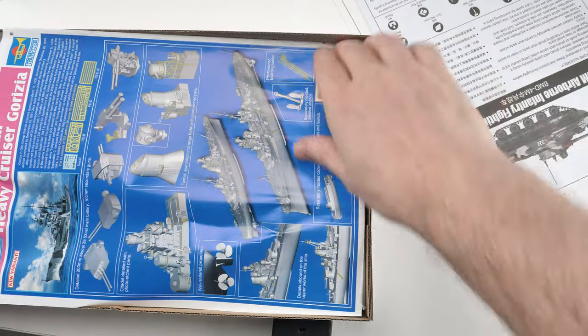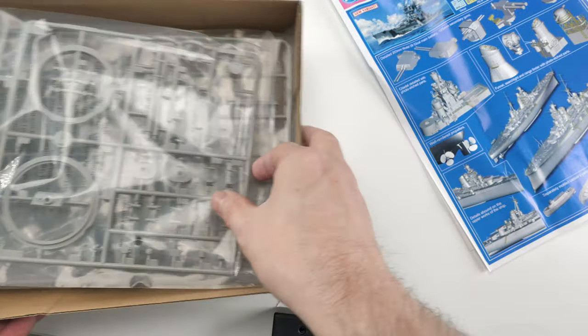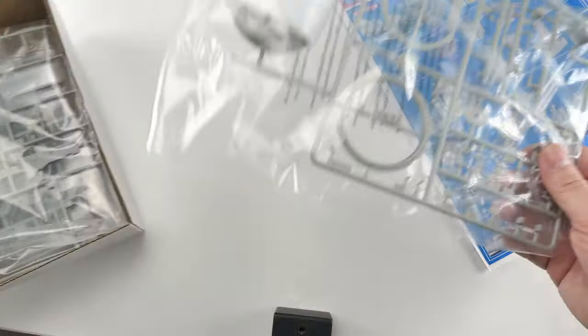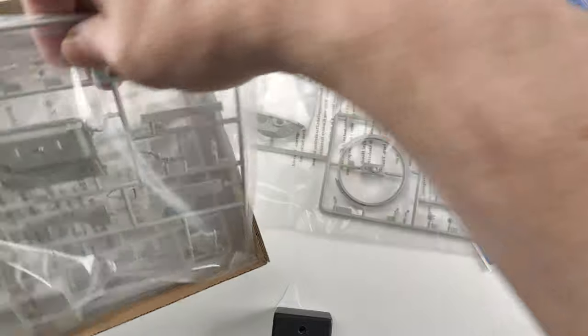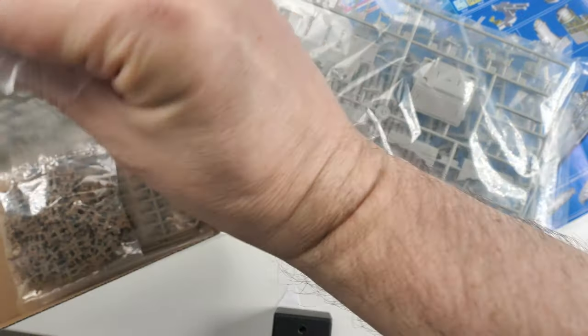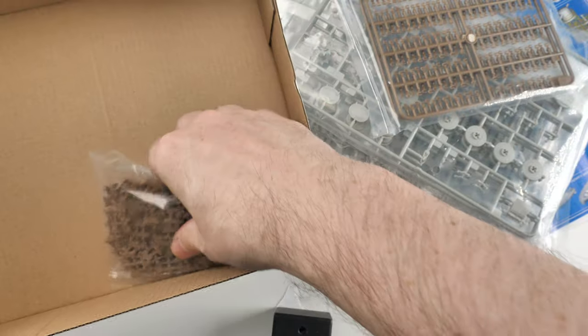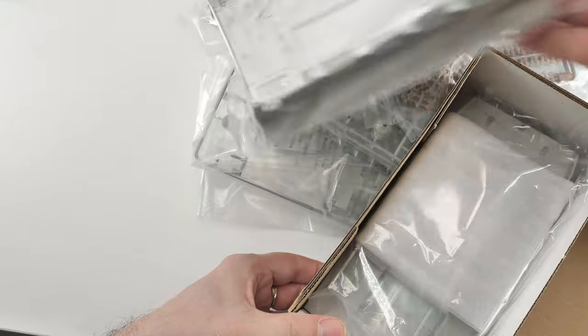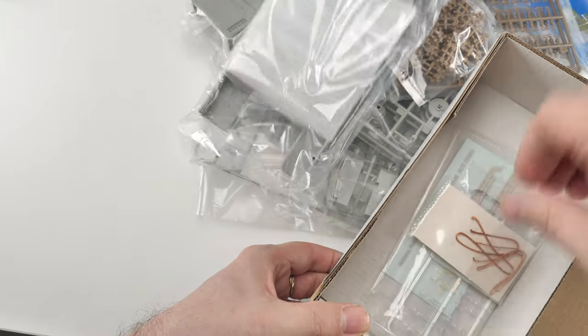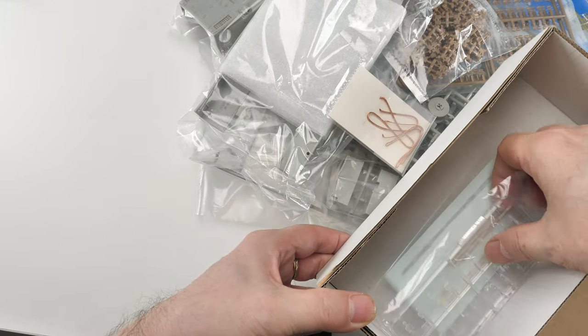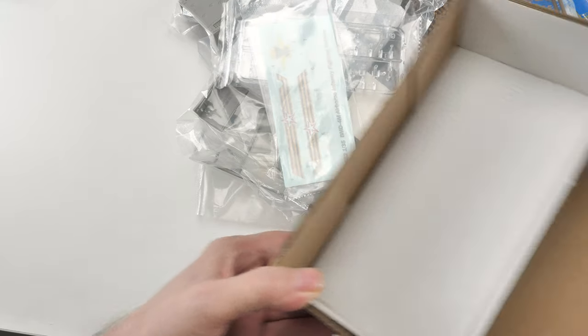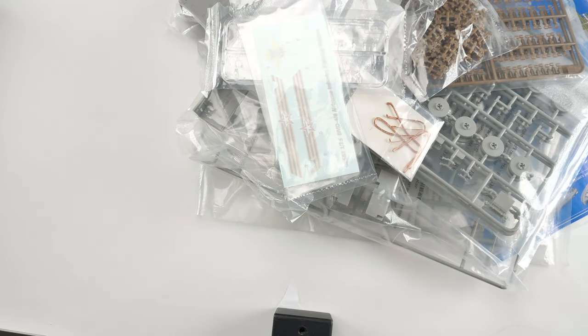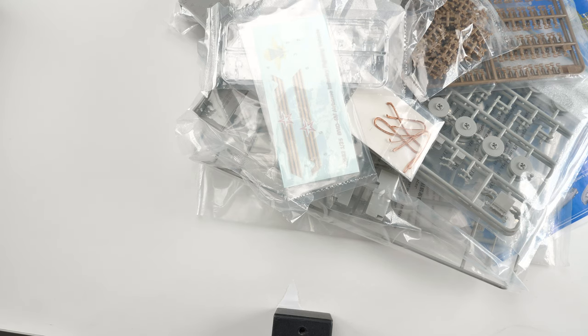Okay, instructions, some marketing stuff, sprues. One, two, three. Bag of stuff, and then this little section here looks like the lower, upper hull, and some other pieces. So not too much to look at. Let me get them de-bagged, have a look at detail, have a look at the instructions, and I'll give you my thoughts.